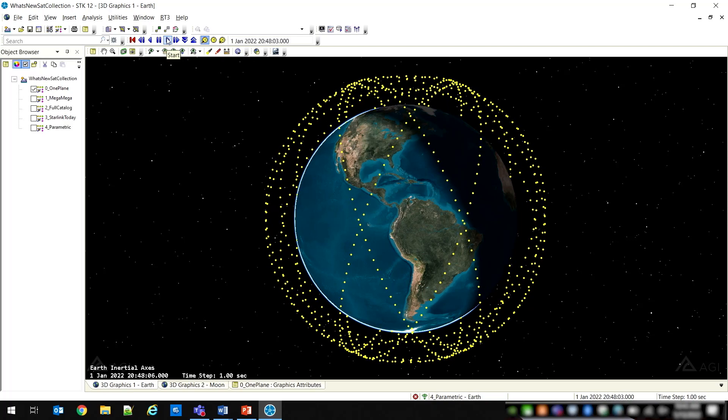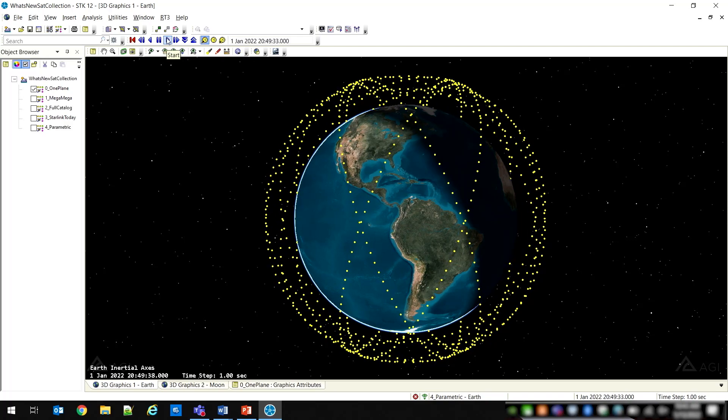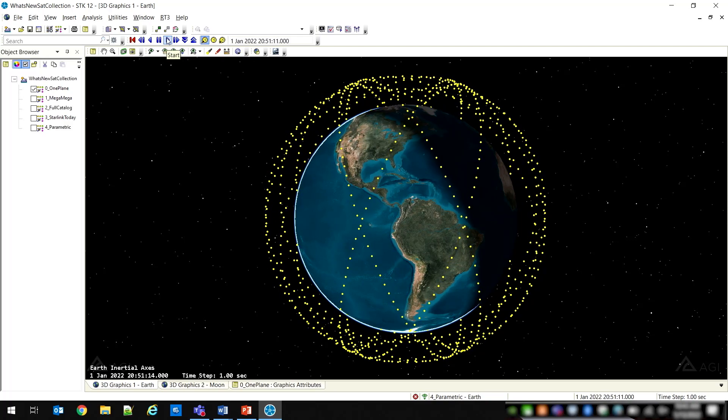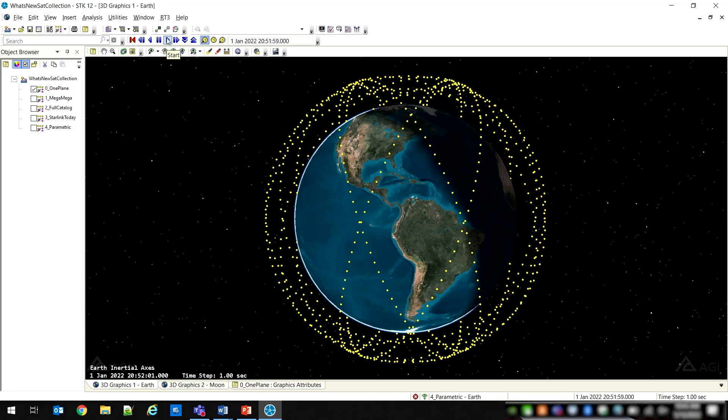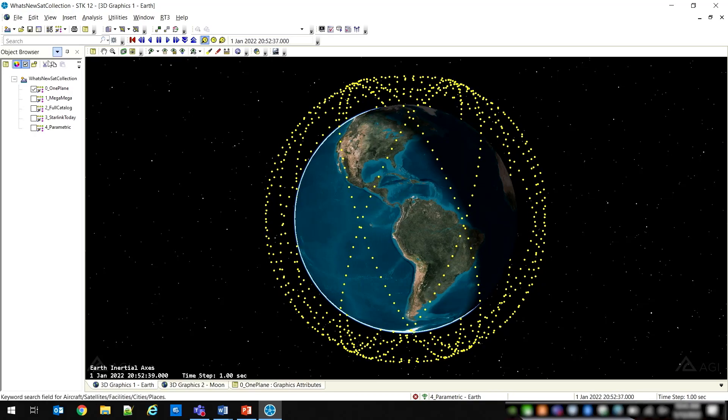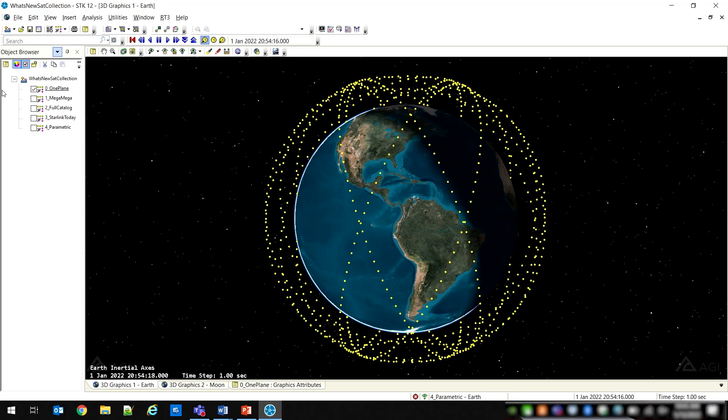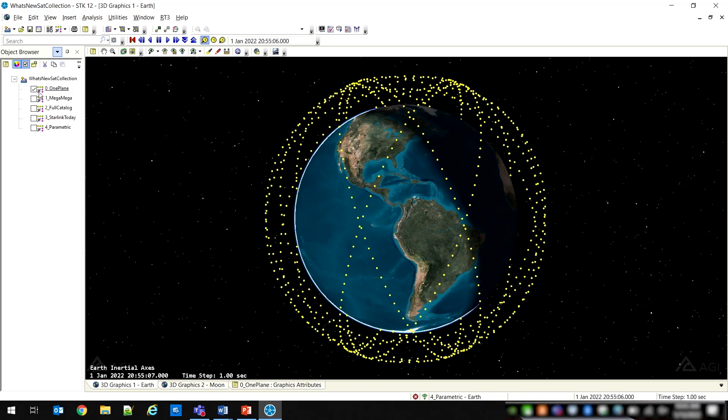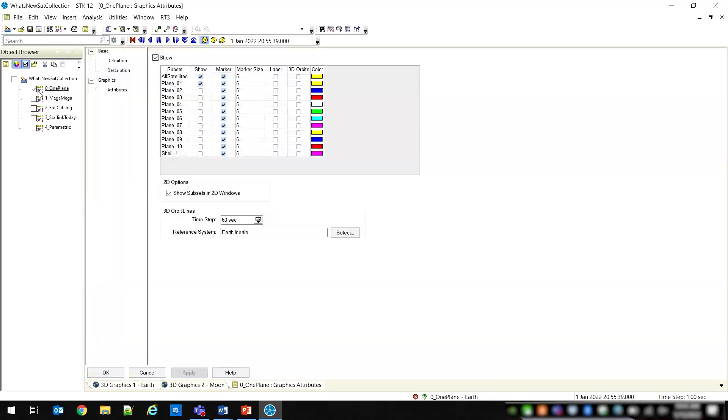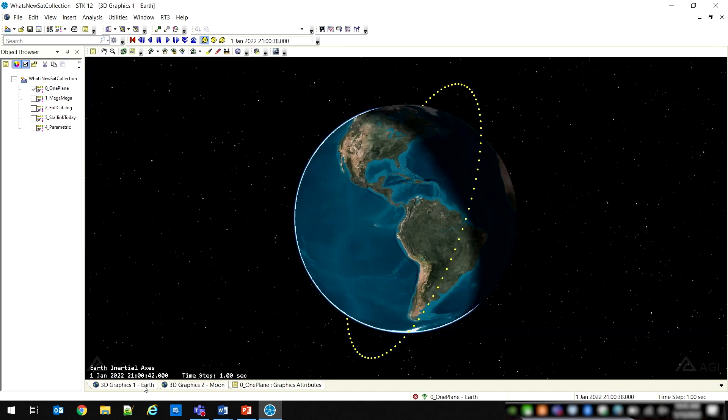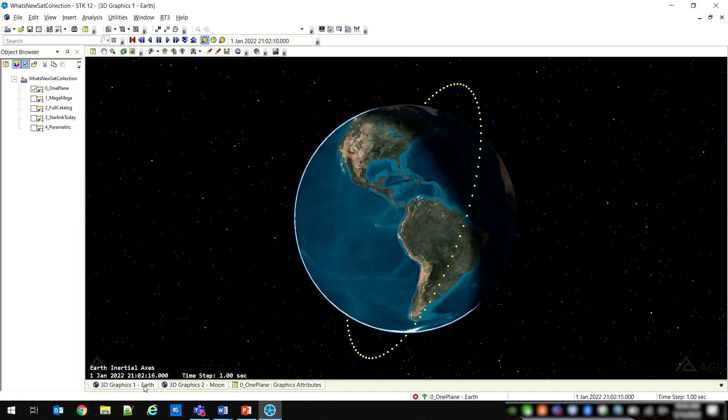The content of the collection can be partitioned into subsets for the purpose of visualization or inclusion in analysis tasks. For example, you may want to show only a single plane of satellites or include the full complement of entries in a conjunction analysis scenario.